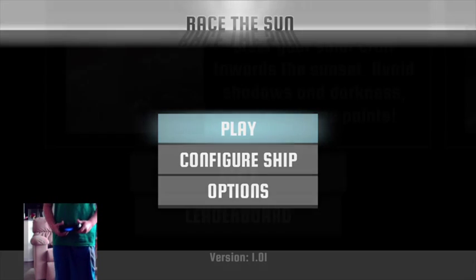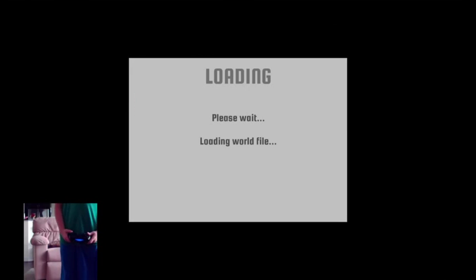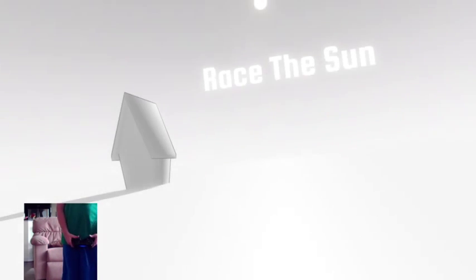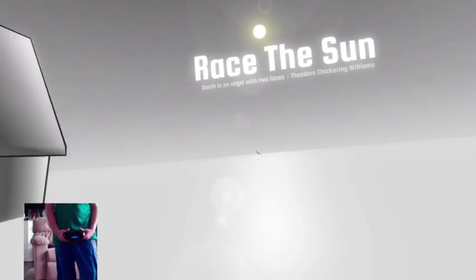Race the sun. All right, let's play one round of each and then I'll set it up again. Sadly, you can't set it up in here.